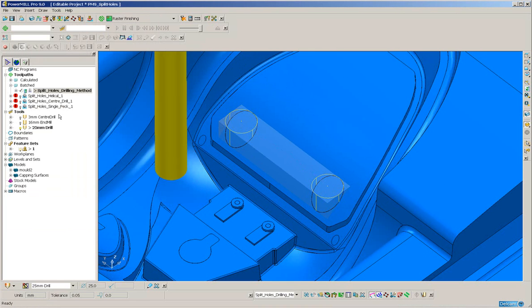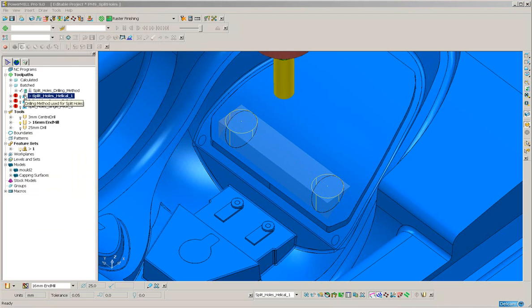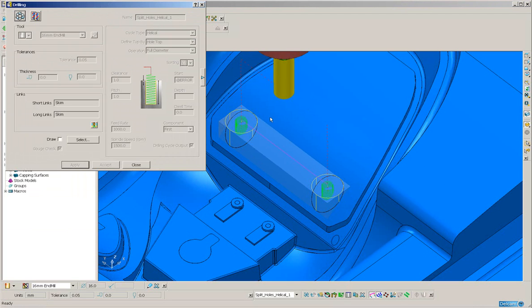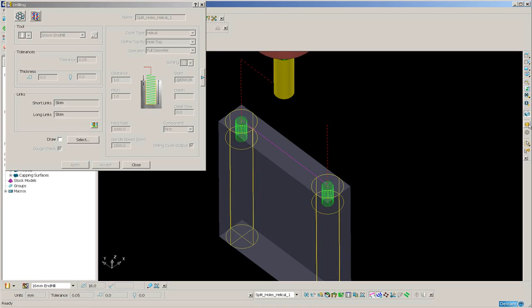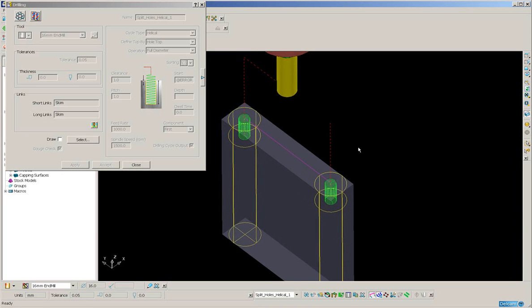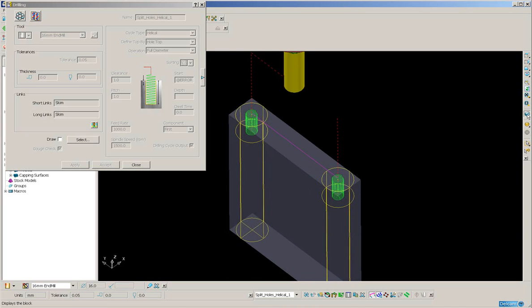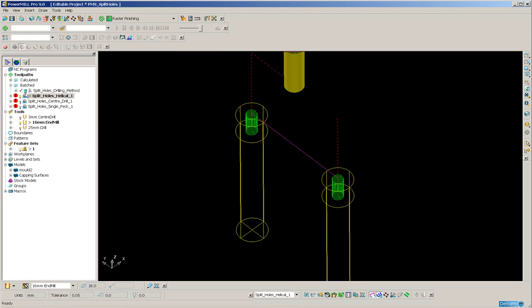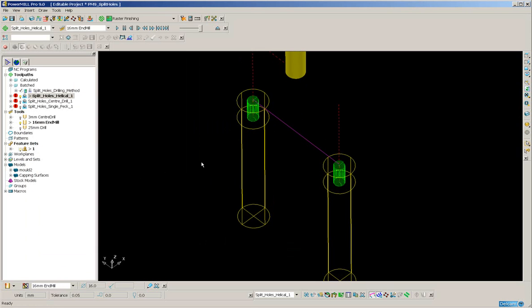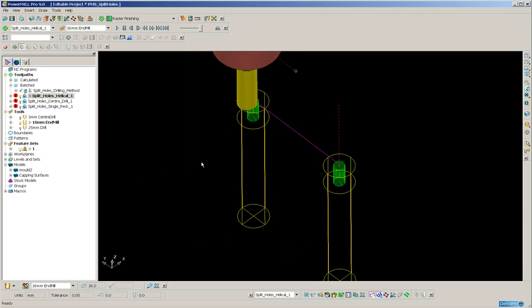I'm going to activate the helical toolpath, switch off the part and the block, close that, and I will simulate from the start. Pushing down the CTRL and SHIFT keys and the right arrow key, we can very quickly animate that toolpath.